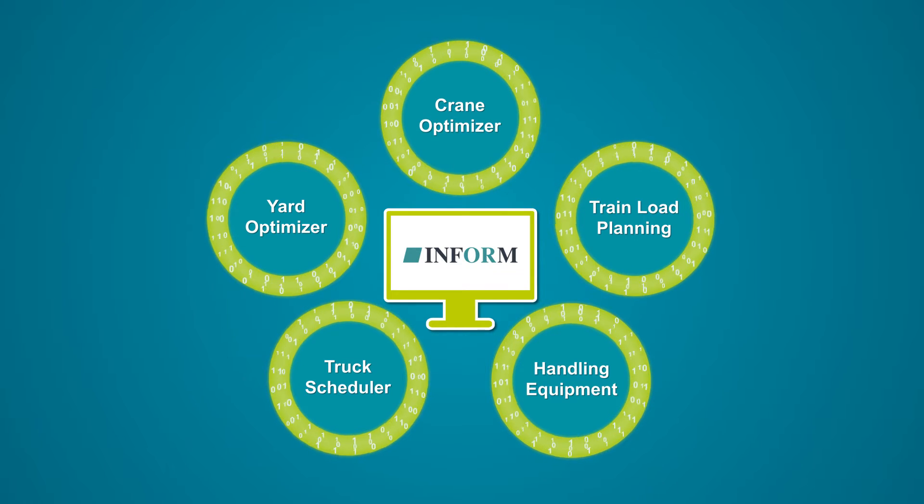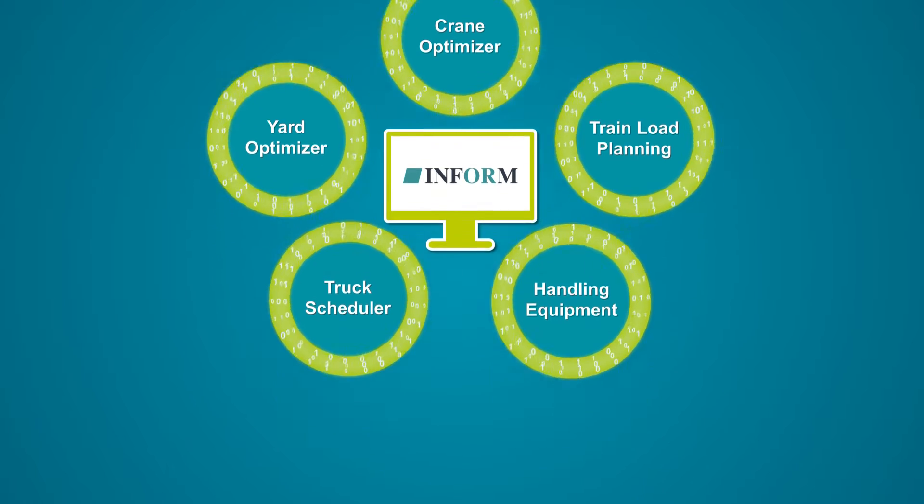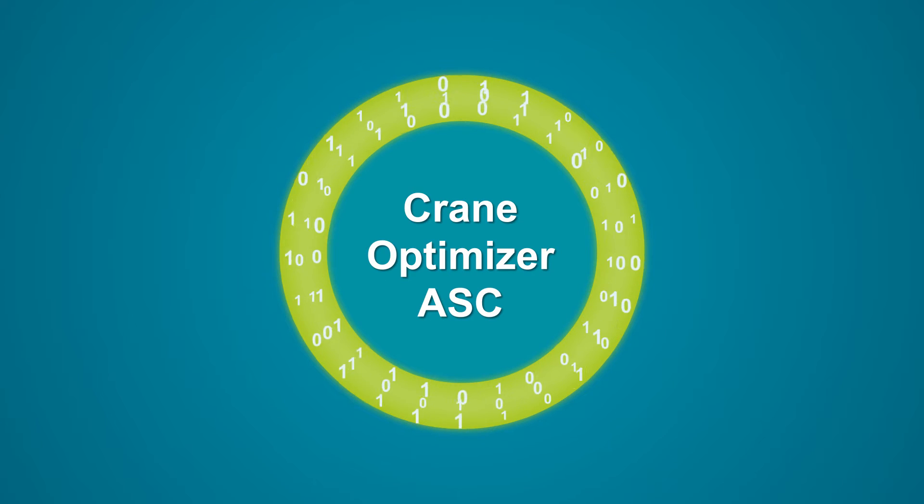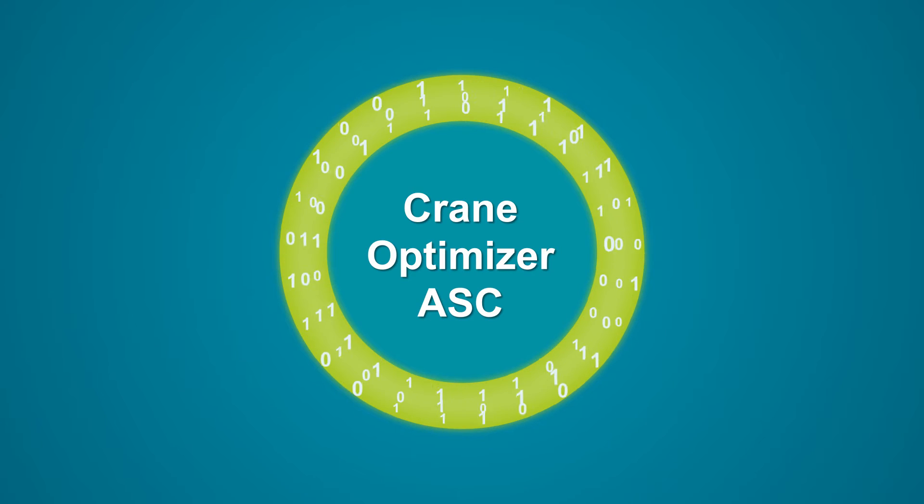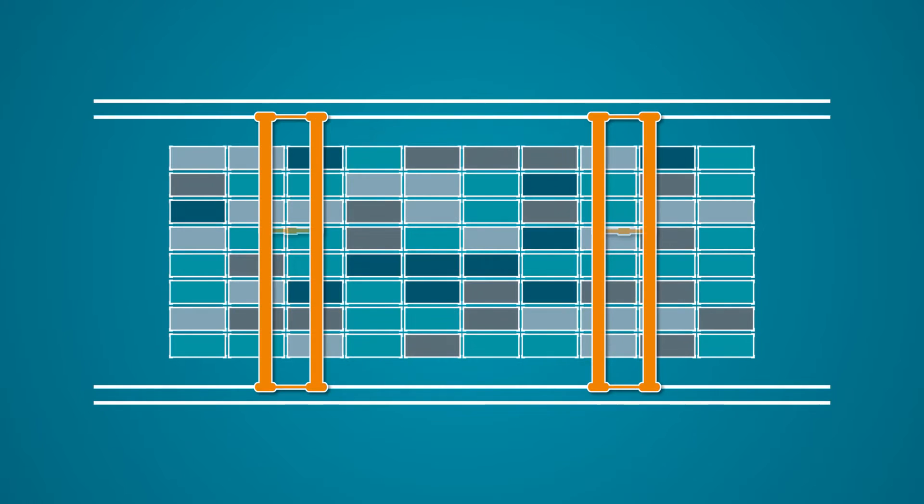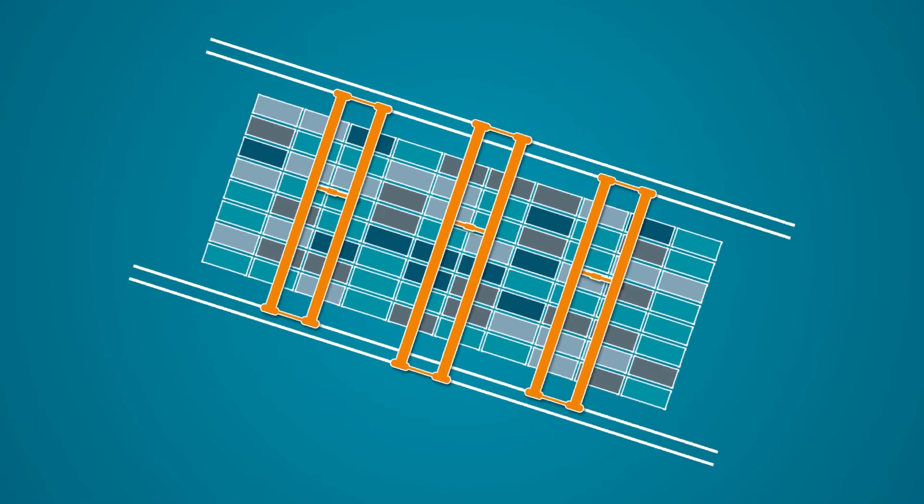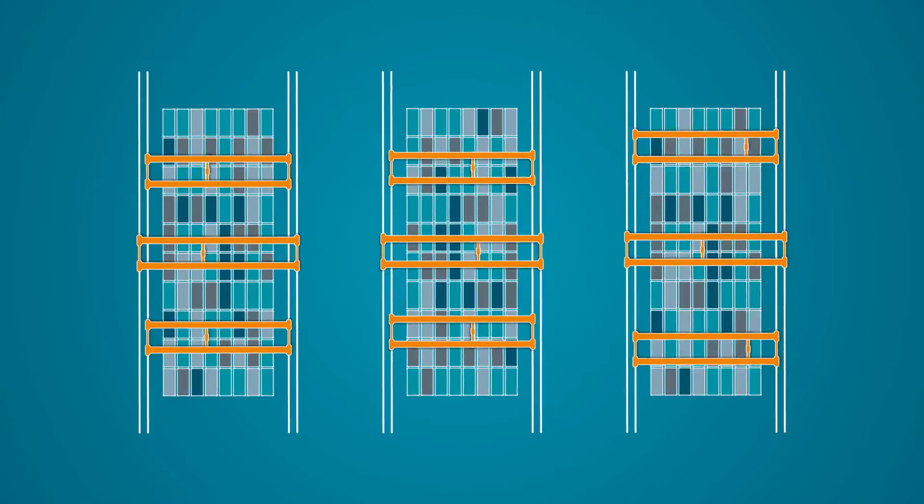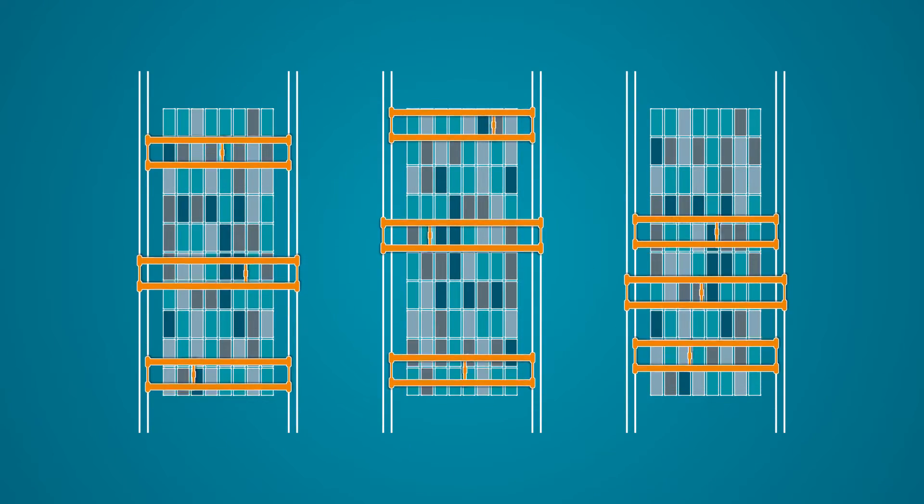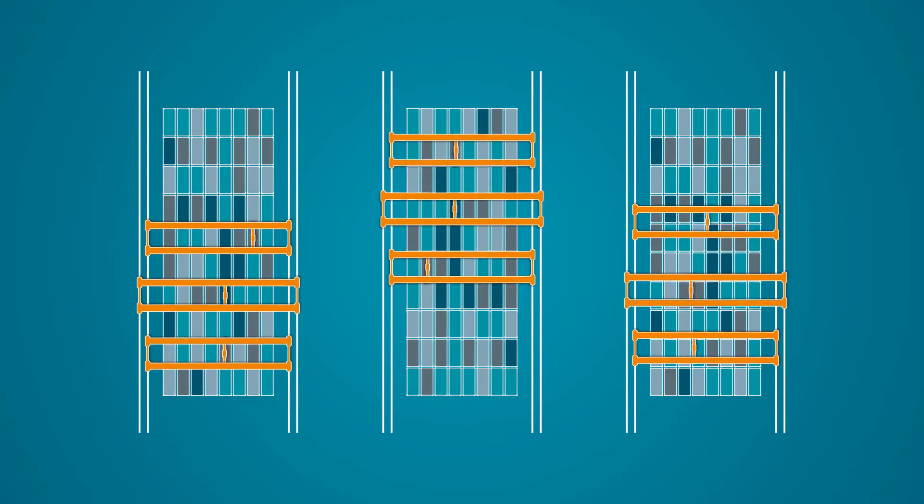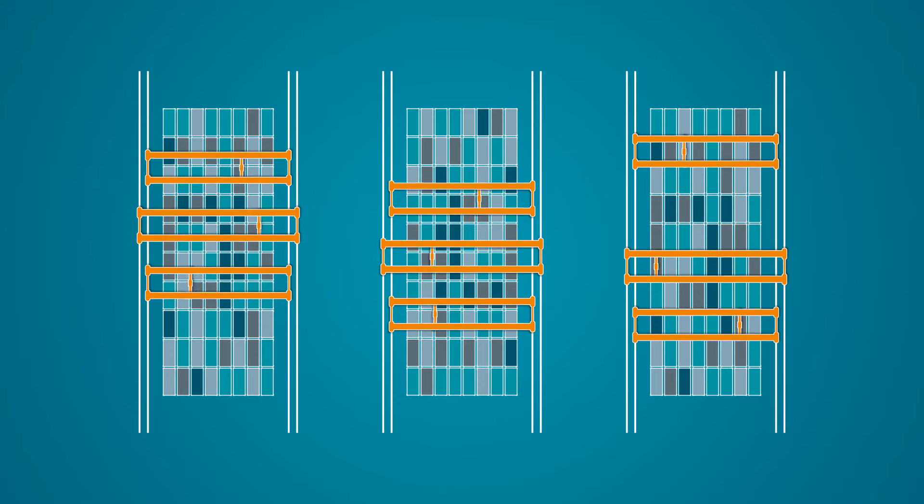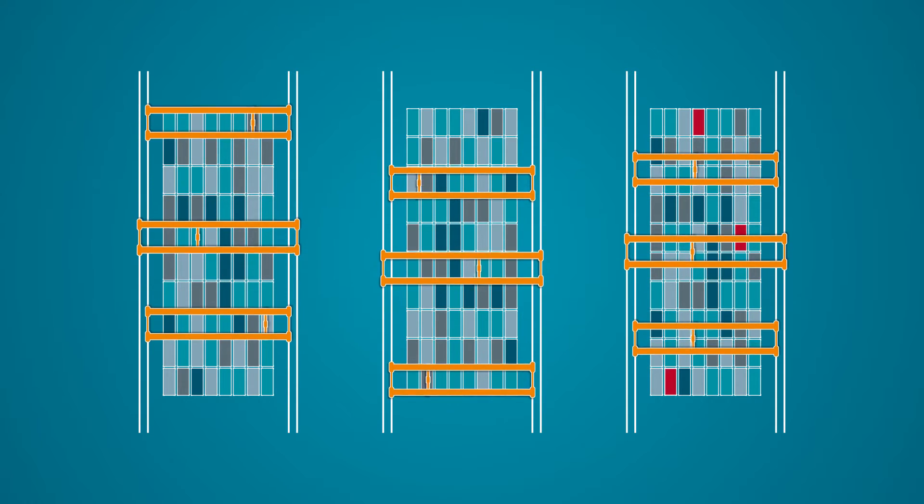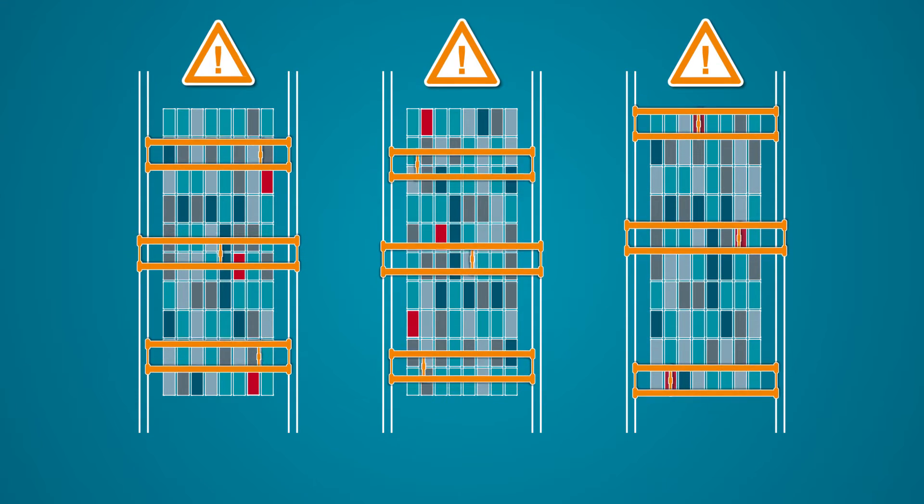Here are more real-time examples. Two or three automated stacking cranes in a block. Several blocks side by side. Constantly synchronizing all routing decisions. Immediately reacting to changing priorities.